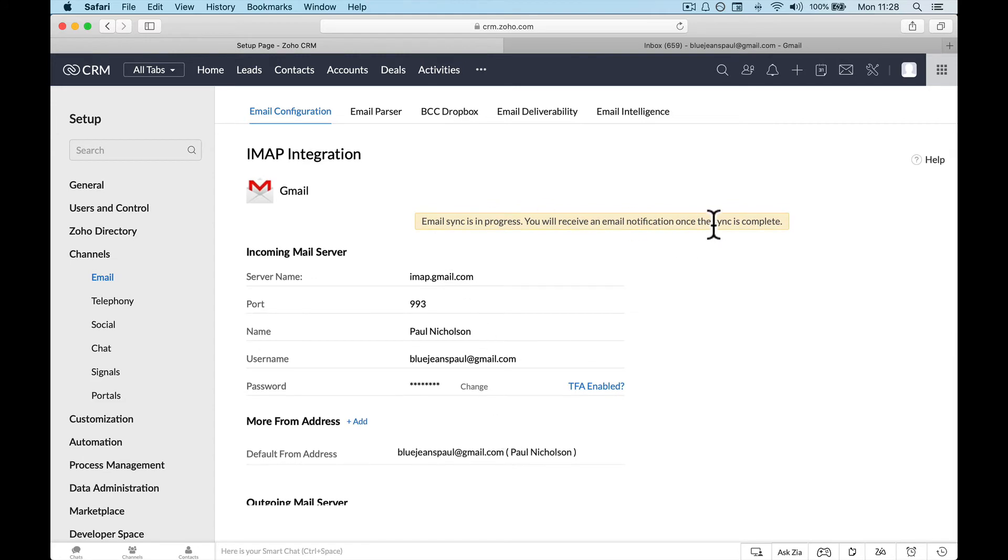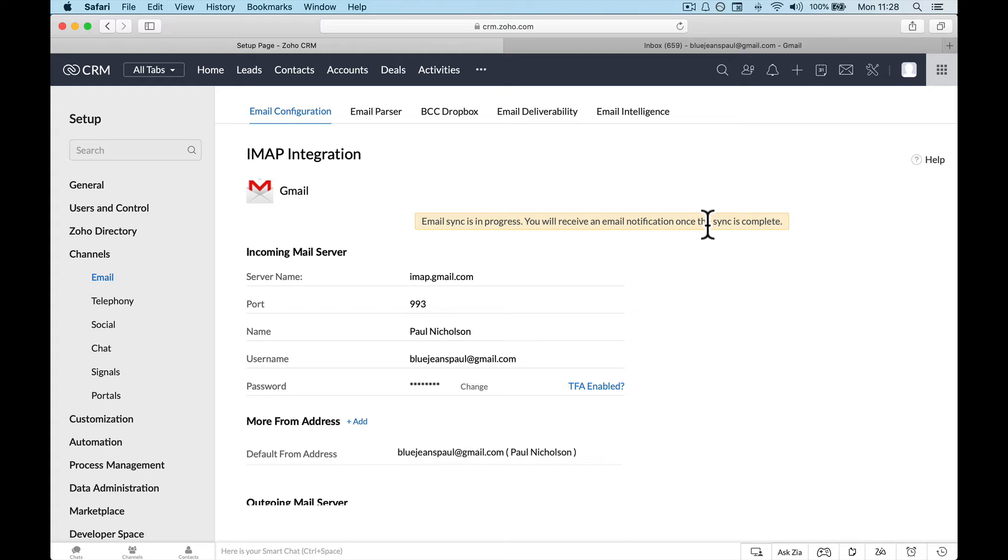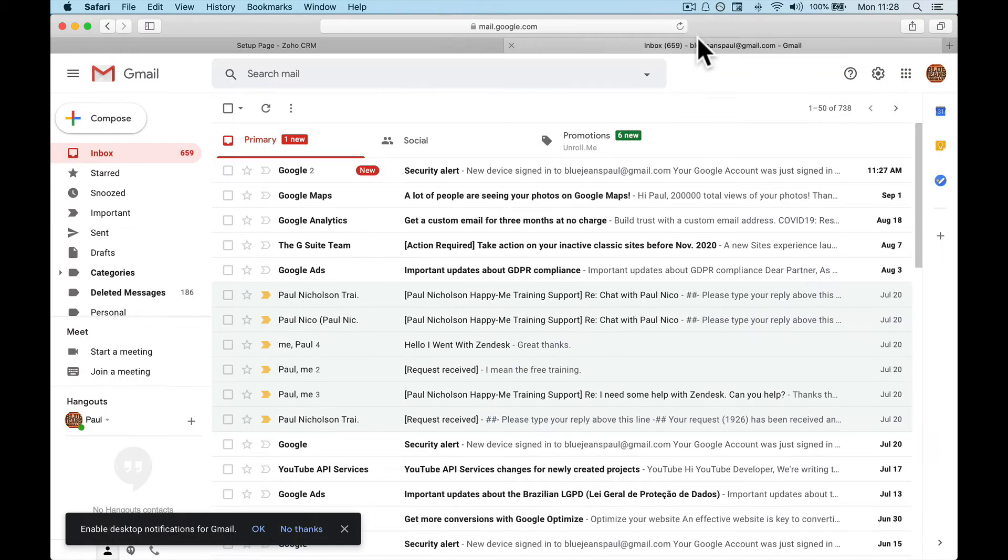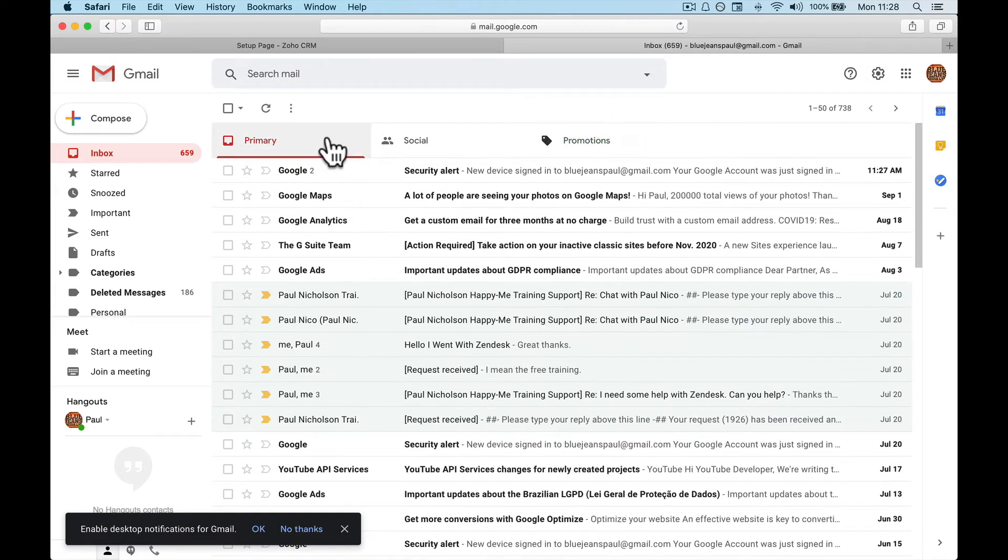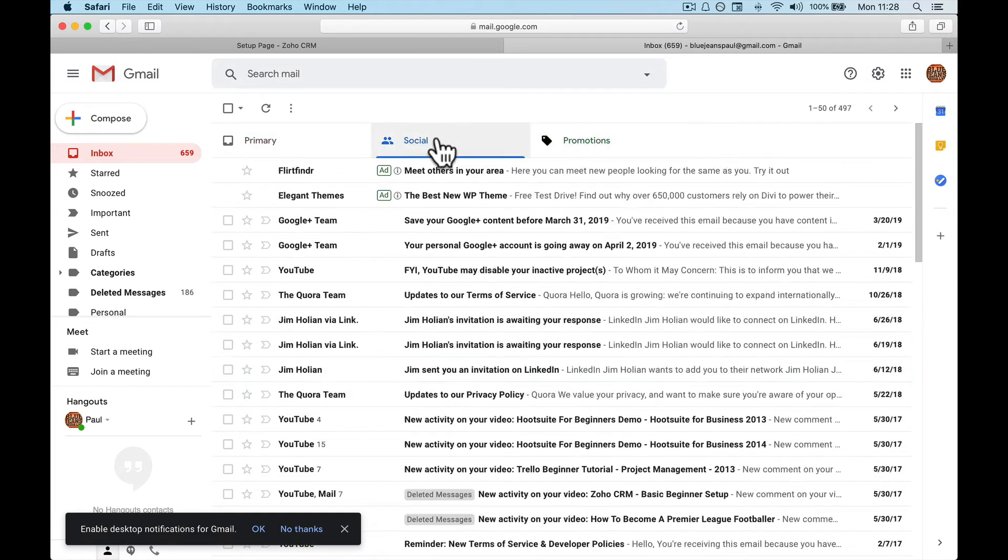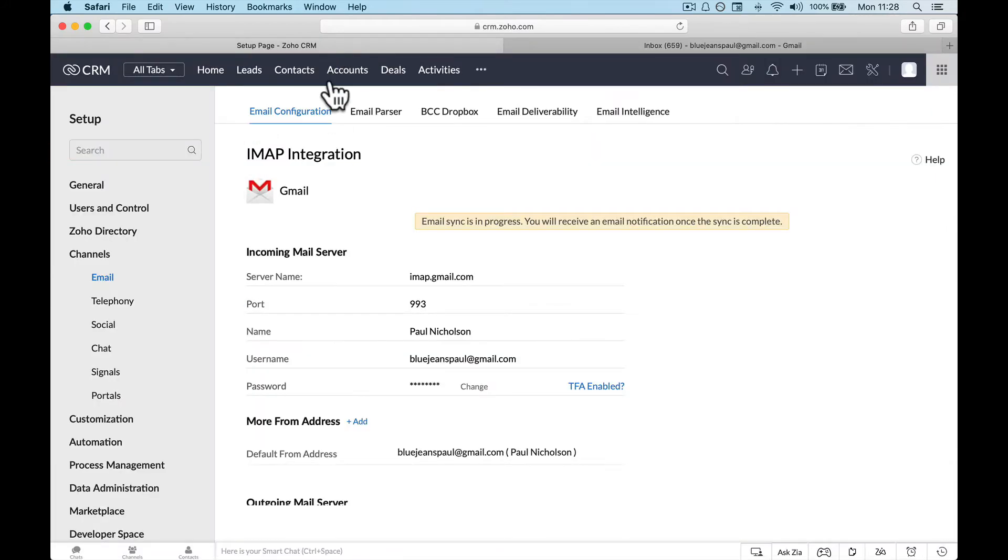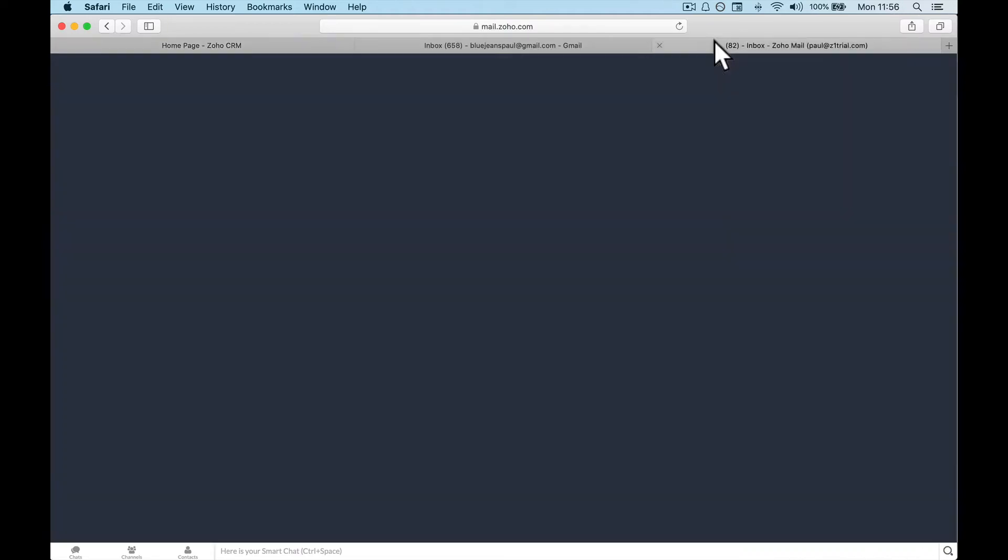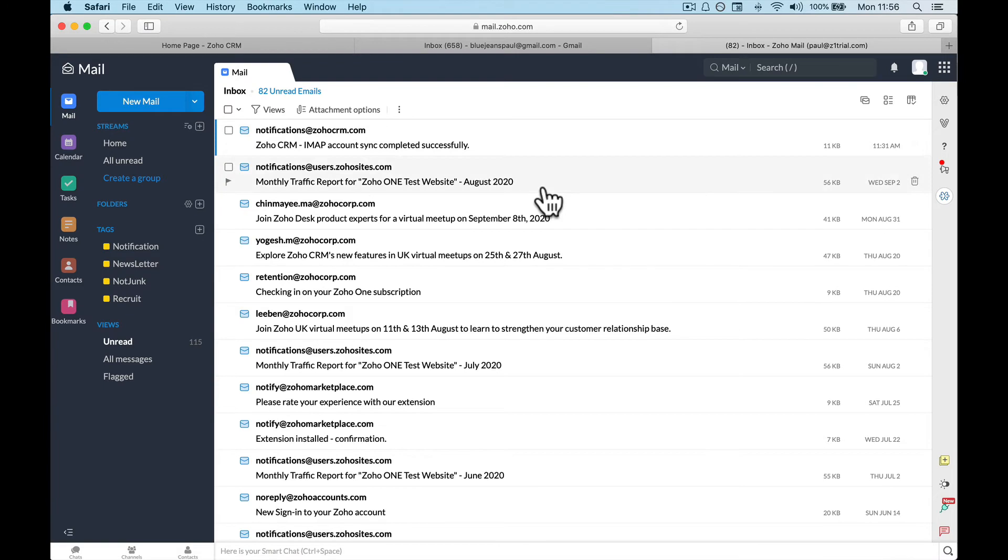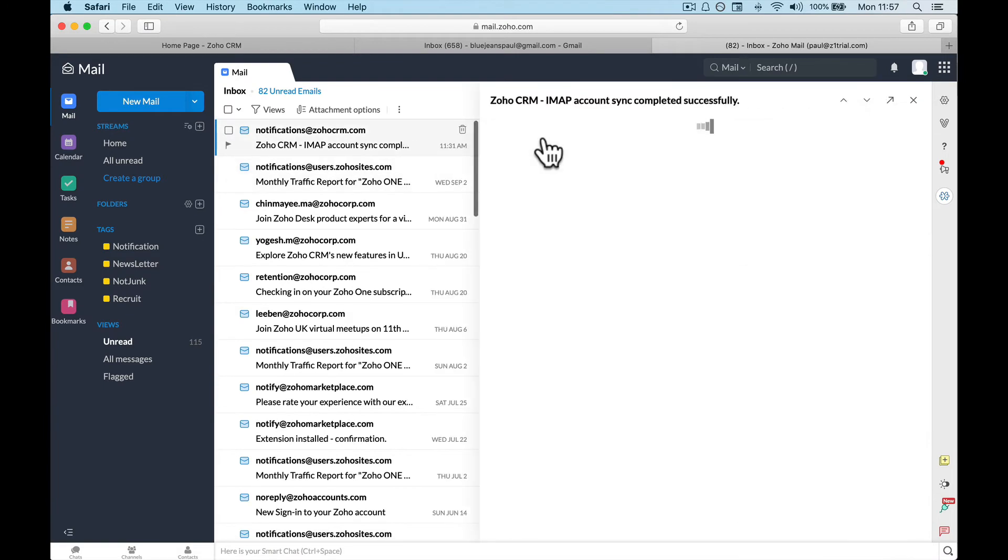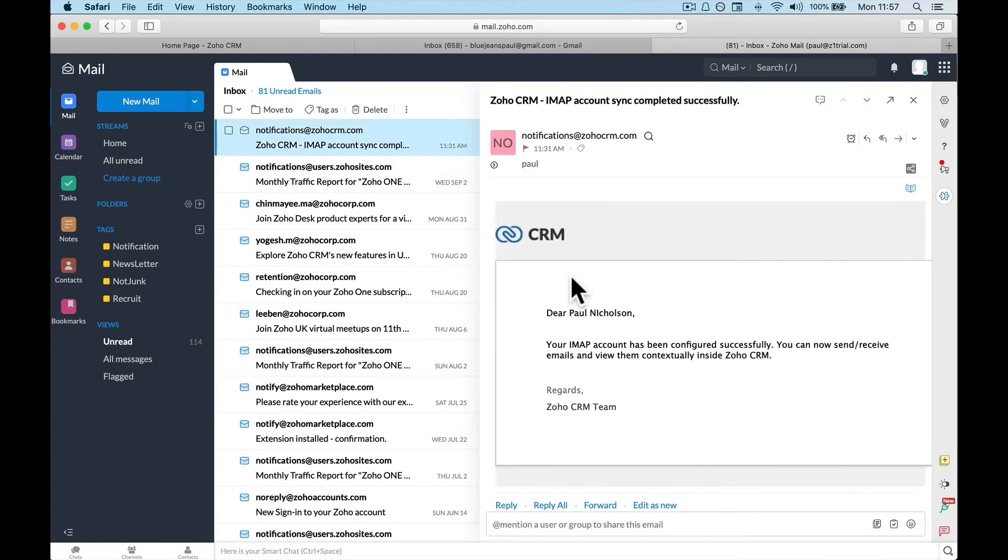Email sync is in progress. You will receive an email once the sync is complete. So obviously it'll depend on how many emails you have and how many contacts you have and all those things. So it is 11:28. I don't think it will, I will just jump back on when it gives me an email. So 11:28, and I'll jump in and tell you when it came through.